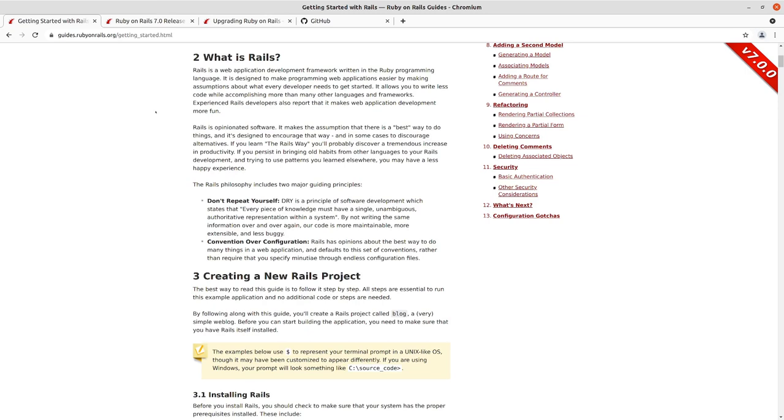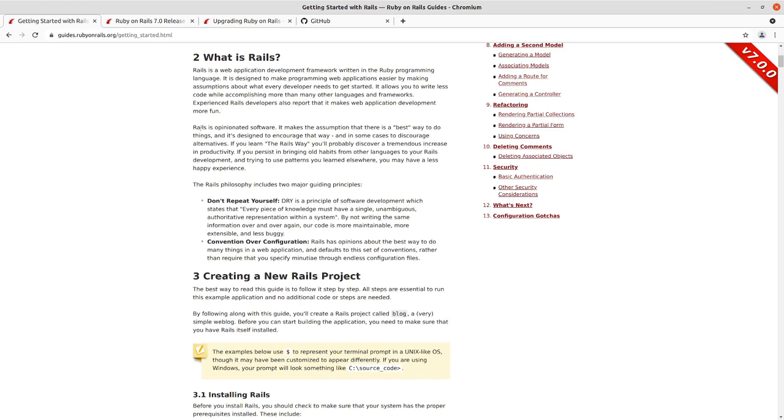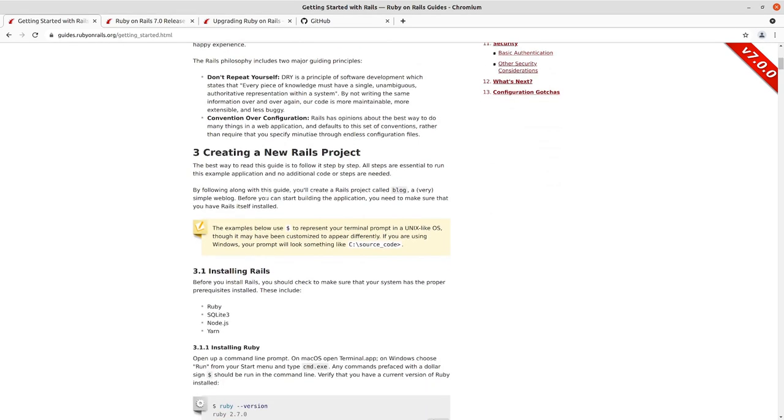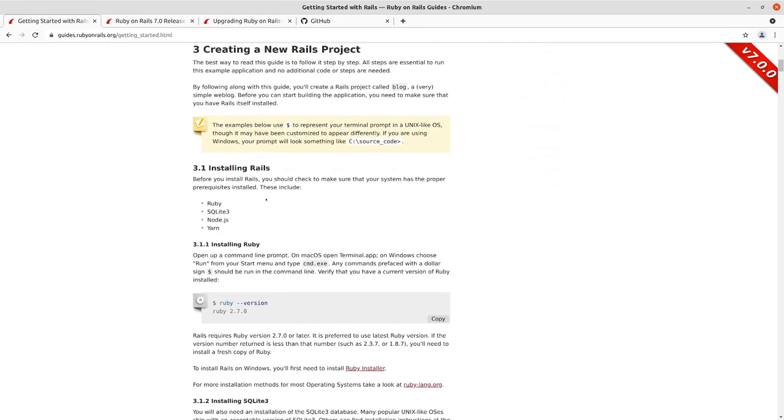It notes here that Rails is opinionated. It makes an assumption that there's a best way to do things. Obviously, it hasn't found it yet because Rails is constantly changing. So Python is similarly opinionated as a language. Ruby is not opinionated. If you want to go and patch the kernel class, Ruby is going to let you do that and you're responsible for doing that. So Ruby is kind of an anarchy and Rails is kind of a homeowner's association within that anarchy that has a bit more opinion and structure about how it goes about doing things. You don't want to repeat yourself.